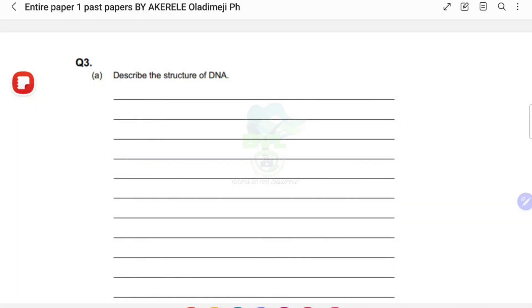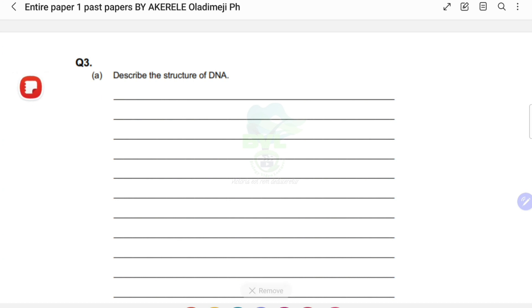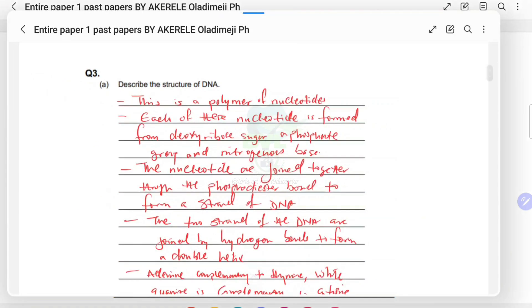The question says: describe the structure of DNA. I would normally say to you please pause the video and see if you can try this before you see the answer. The answer is usually in the floating tab here. Let's move on — I want to assume you've attempted it.